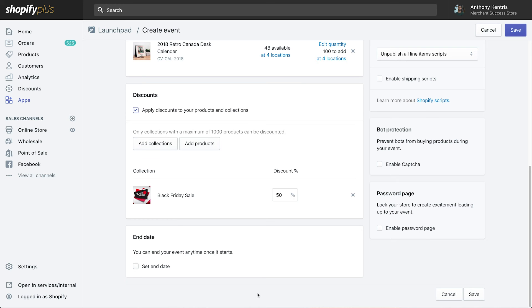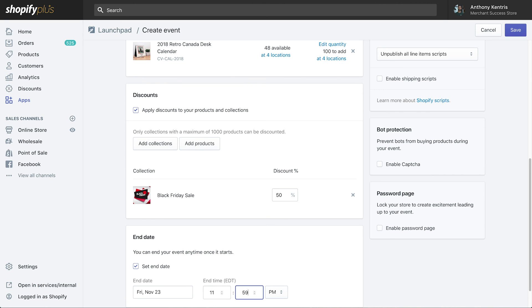The last thing we need to do is set an end date for the event. And that's it. Simple as that. Let's hit save, and then we're all set.